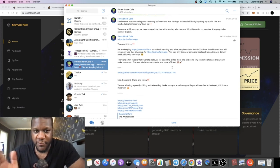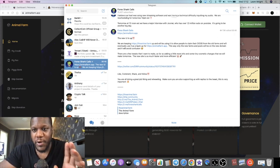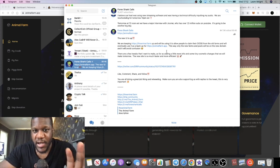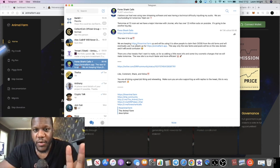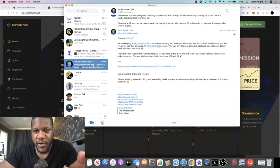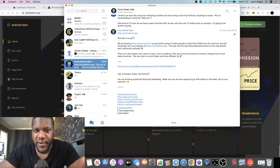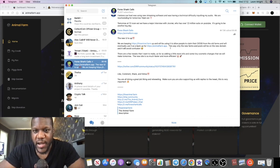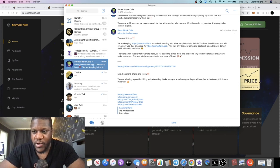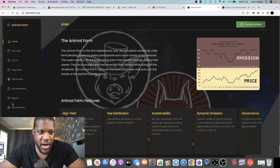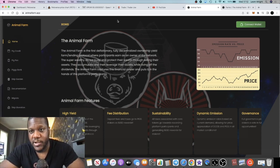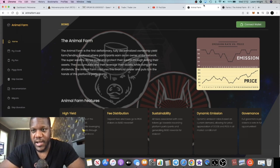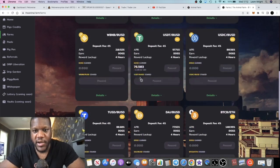As far as I'm aware, only Pigs is going live tomorrow. It says here regarding Dogs, we are keeping the animal.farm up and we will be using it to allow people to claim their Dogs from the old farms, and we'll eventually use it as a backup for the animalfarm.app. This way only the new farms and pools will be on the new domain and it will avoid confusion. We don't have a farms tab on here, but this is clearly going to have the new farms on here. If you go back to the old website, it's got the old farms on here.